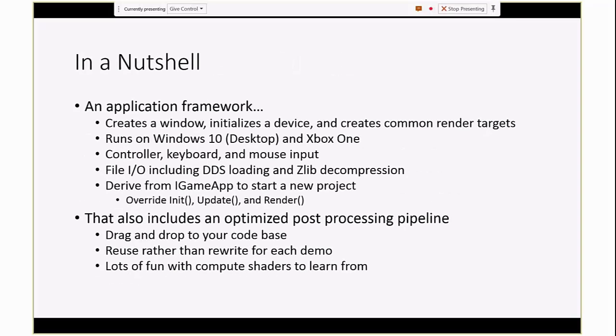But in a nutshell, the Mini Engine is an application framework that can create a window, initialize a device, set up all your common state that you need to do an app, like your runtime loop and your timers, and it just gets your heartbeat going. It runs on Windows 10 and Xbox One. This limitation is simply because it's all DX12 now, so you can't run before Windows 10. We have controller, keyboard, mouse inputs, all the basic things that you want to use to interact with your engine, like file I/O. You can read and write files. All the basic utility classes. You can actually do asynchronous texture loading and Zlib decompression, so that'll speed up your projects as well.